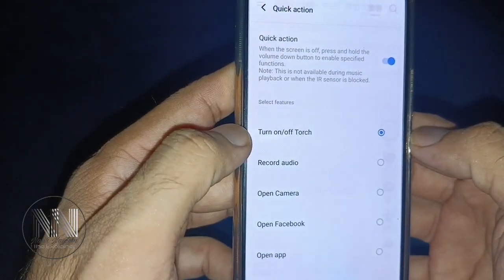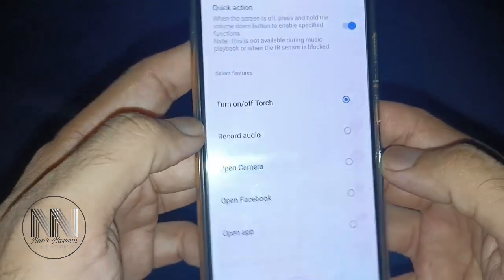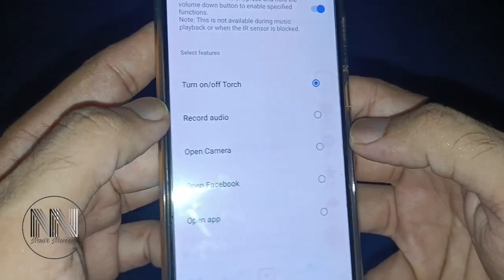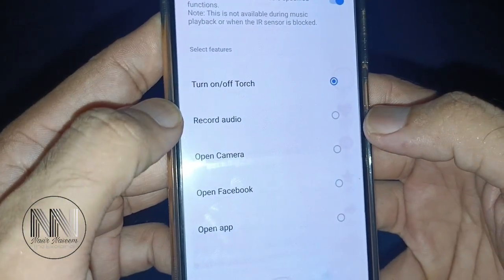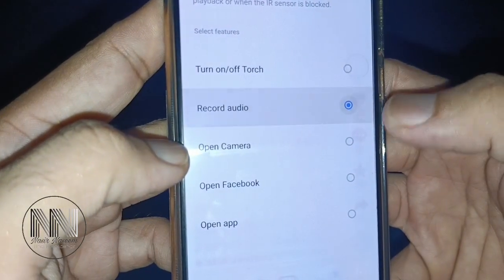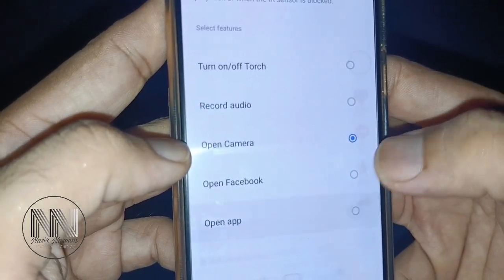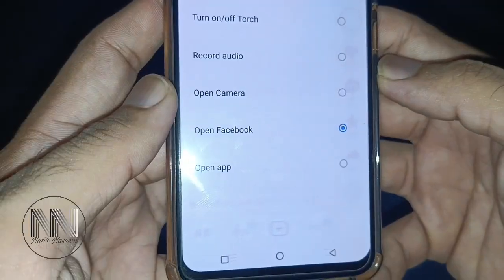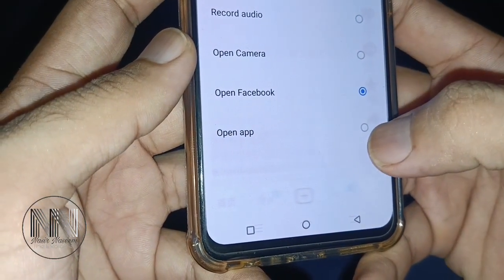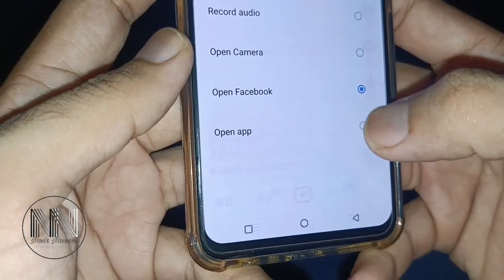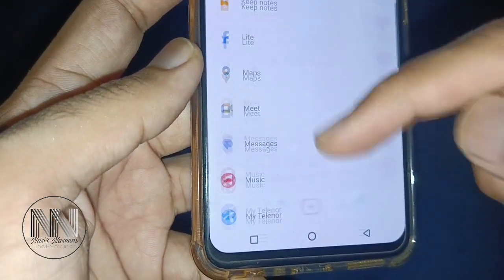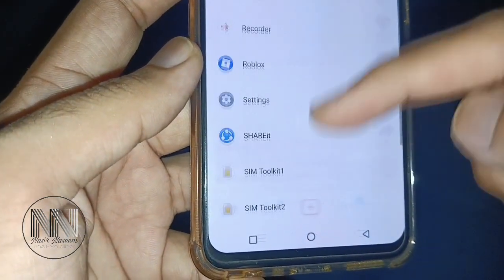You can change the Quick Action to record audio, to open the camera, or to open Facebook. You can choose and select any of your desired apps — you can select any of the installed apps on your phone.